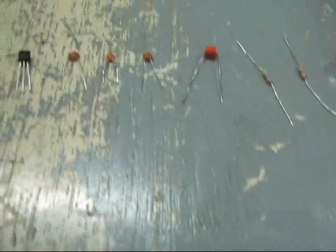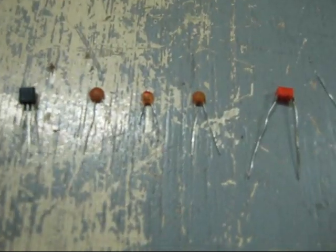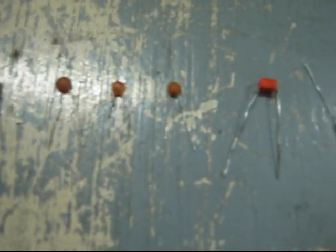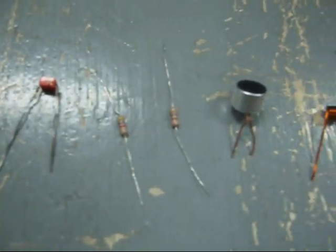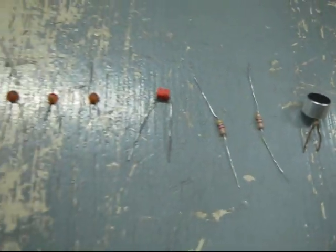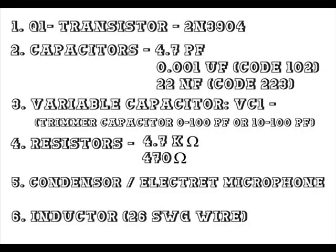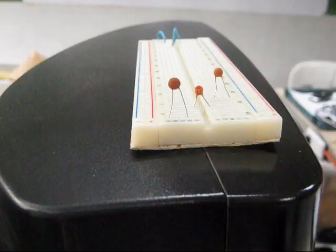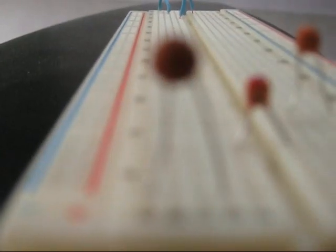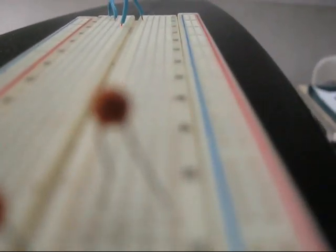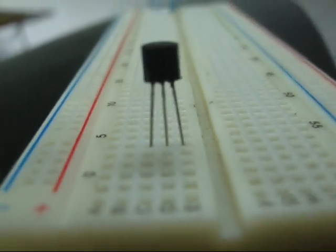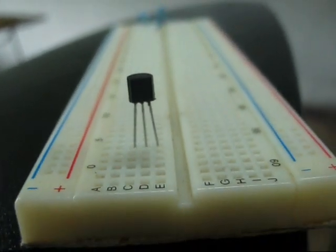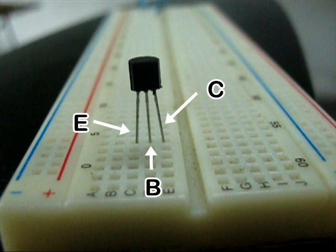You need the following components for this experiment. The capacitors. The NPN transistor. E for emitter, B for base, C for collector.